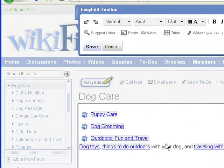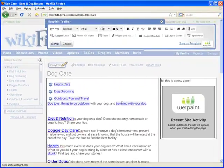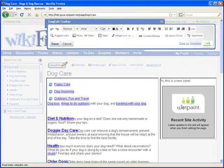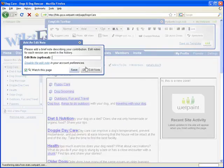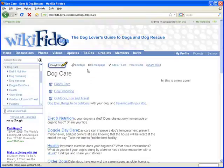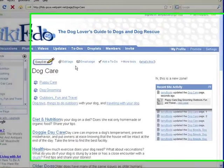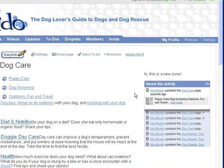Hey JerBear, can I fill the right hand zone with my favorite pictures of the Golden Girls? Choco, you can add pretty much anything to the right zone. Anything? Well, not quite anything.